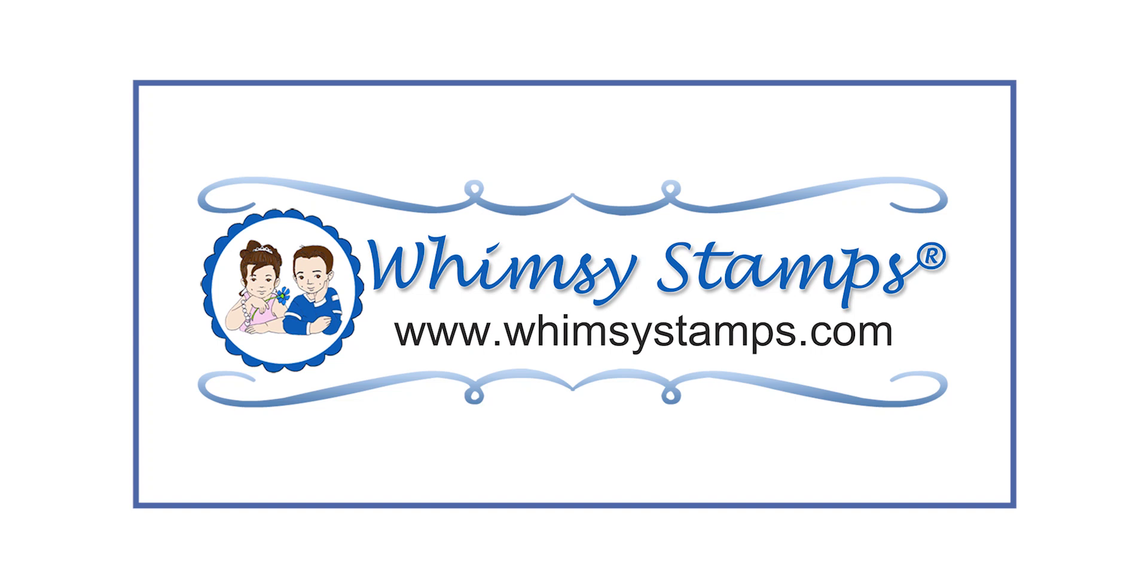Hi and welcome. I'm Lisa, creative team member for Whimsy Stamps, and I'm going to give you an introduction to digital stamps.